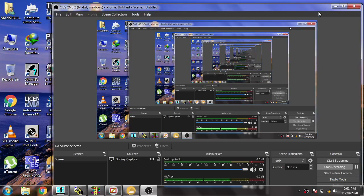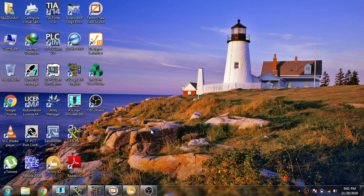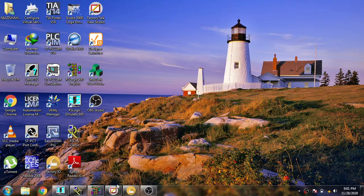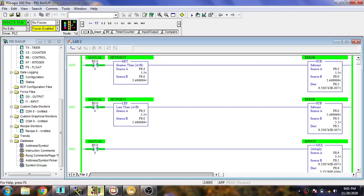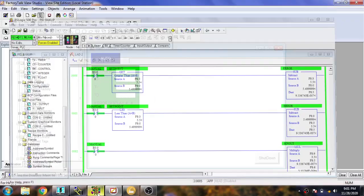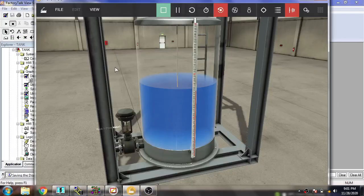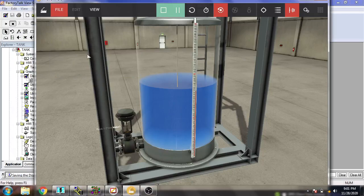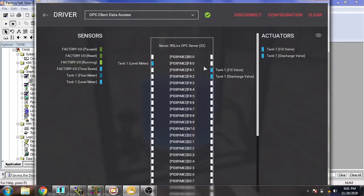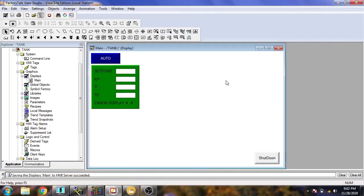Welcome back to my new tutorial of Factory I/O. In this lecture we are going to make a symbol for our project. You will see our project is ready and now our factory IO is connected with our OPC server, RSLinx OPC server.